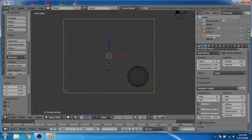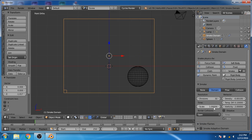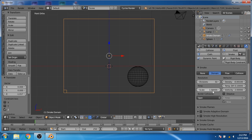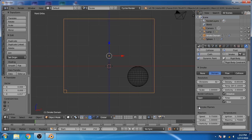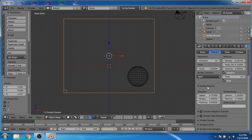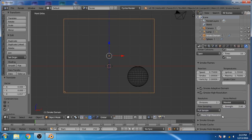Now select the smoke domain and go to the physics properties. Click on dissolve and put 15 in the dissolve time. Go to smoke flame and increase the vorticity to 2. Click on smoke adaptive domain and smoke high resolution. For the noise, put 5 in the strength.